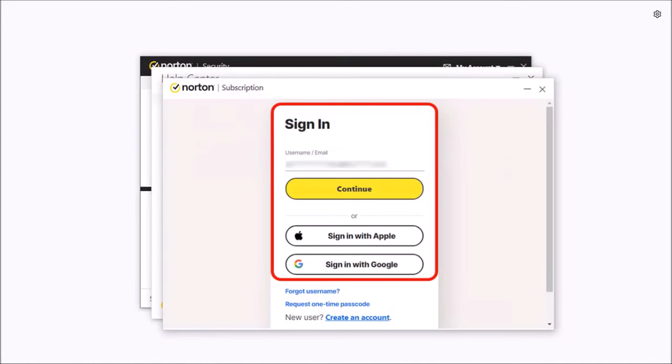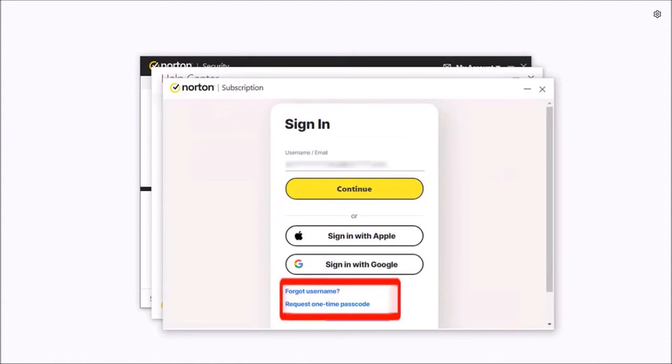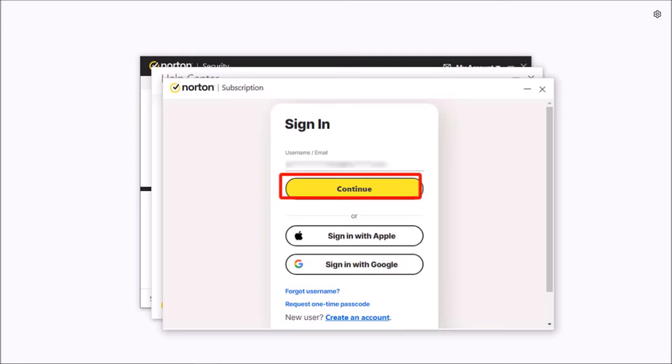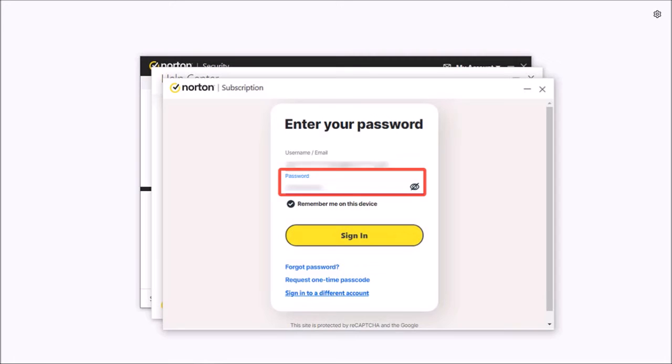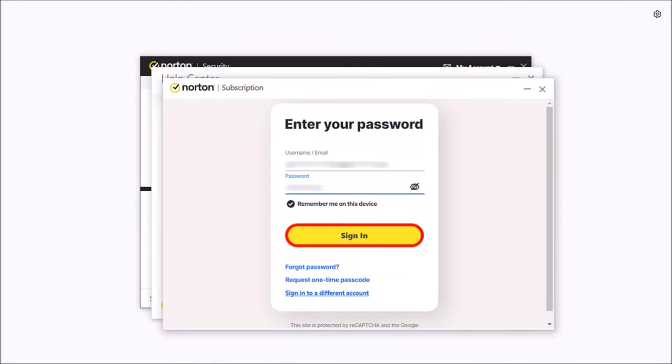You will have to log into your Norton LifeLock account. If you don't have one, you can create one here. So I'll enter my username and then click continue, and then I'll enter my password and finally click sign in.